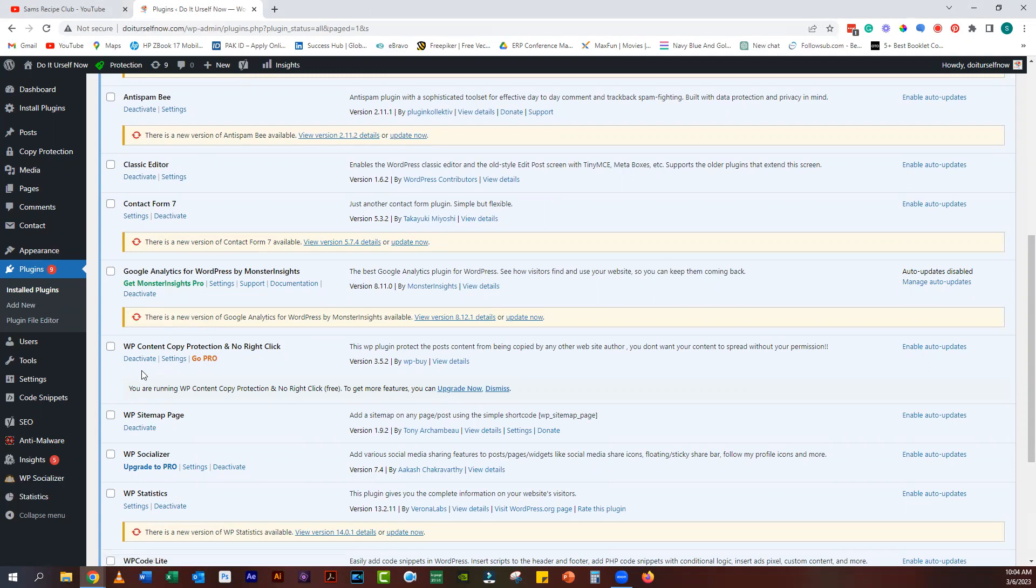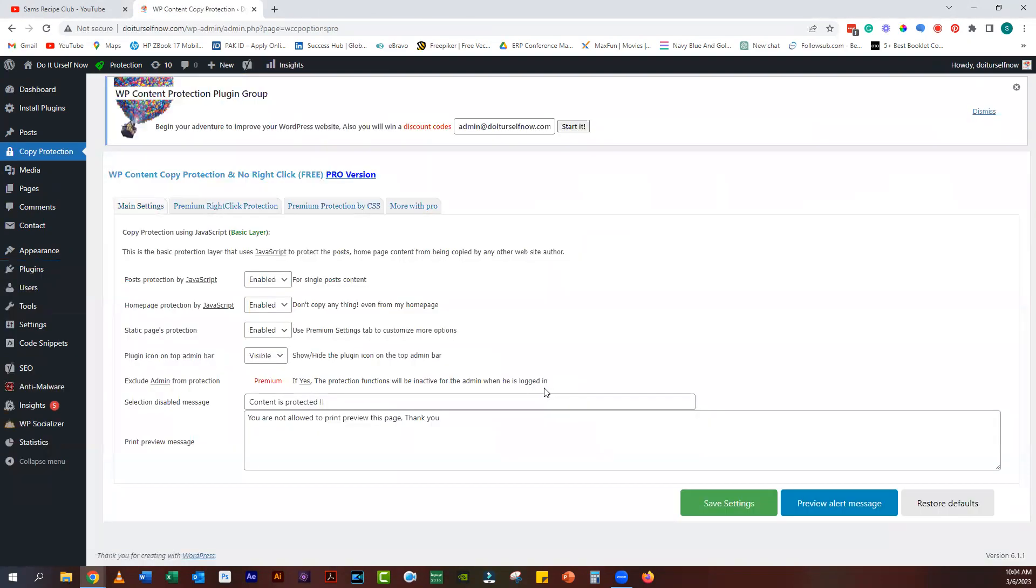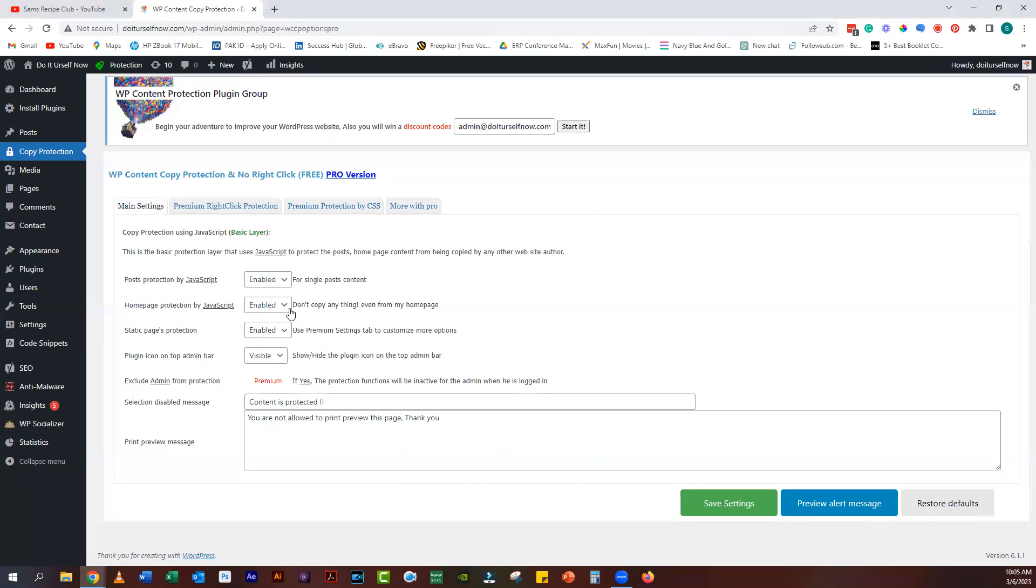After installing and activating the plugin, you'll need to configure the settings to make sure your content is properly protected. To do this, go to Settings > WP Content Copy Protection in your WordPress dashboard. Click on the Copy Protection tab under the Posts tab.